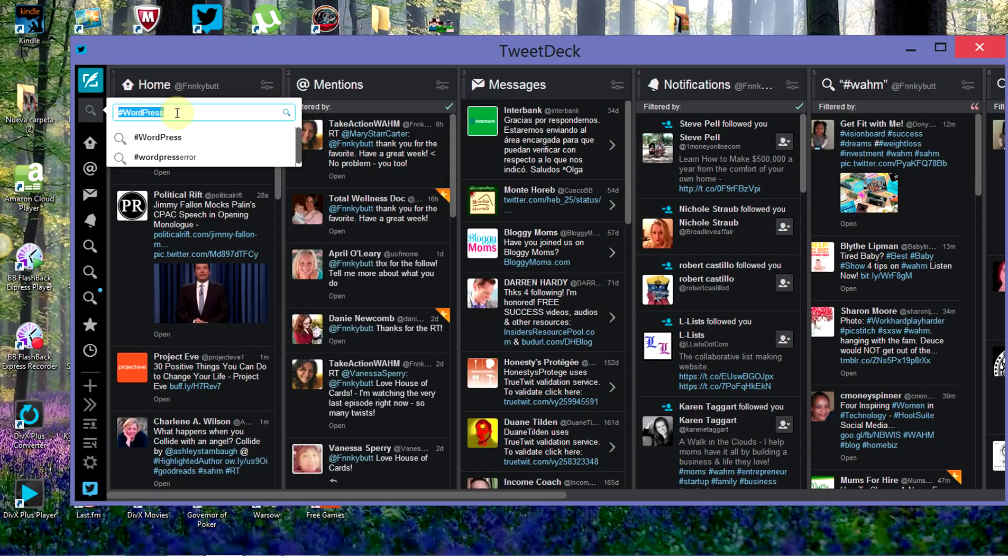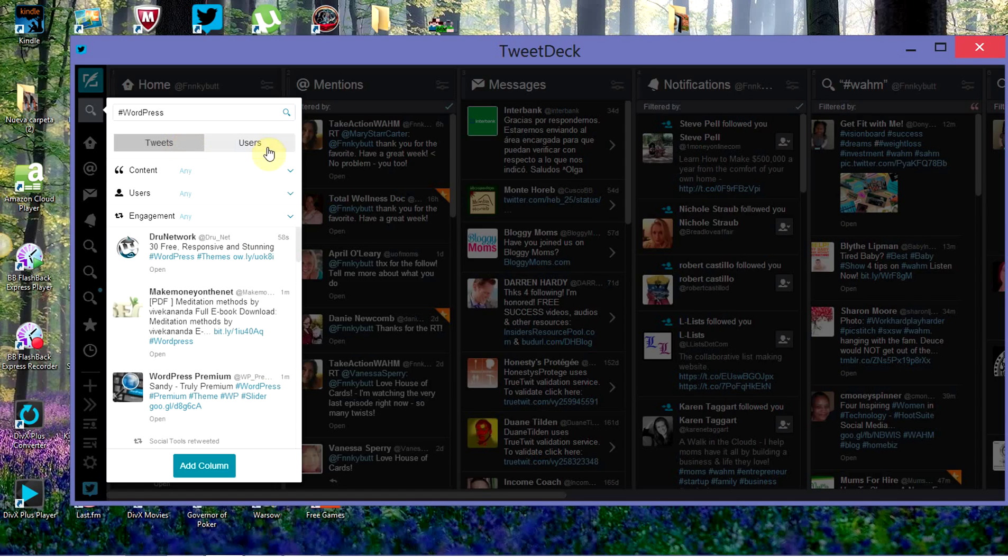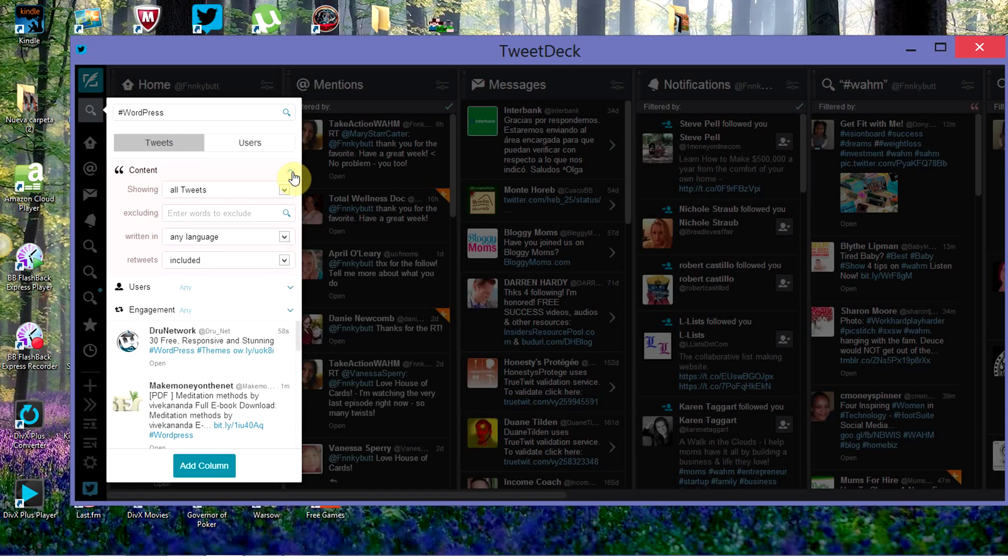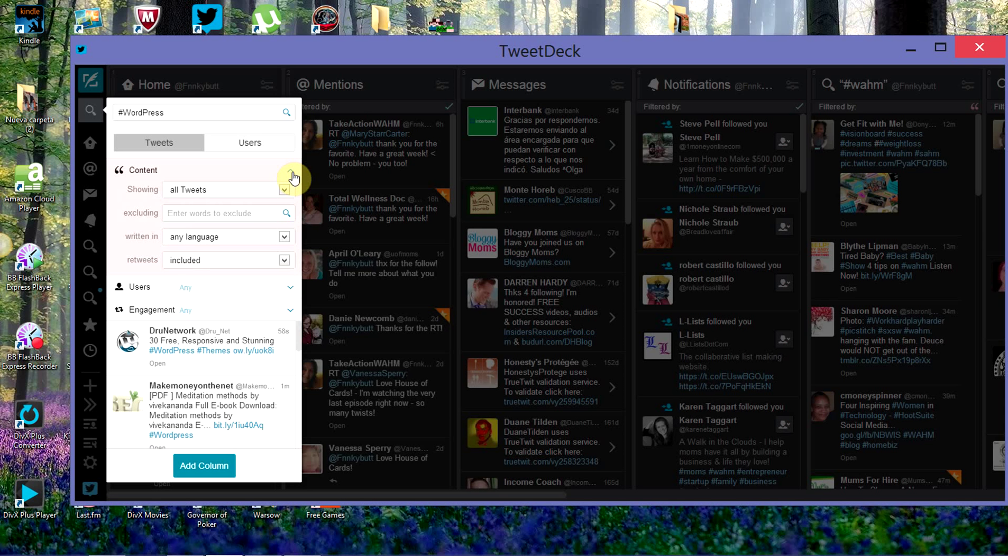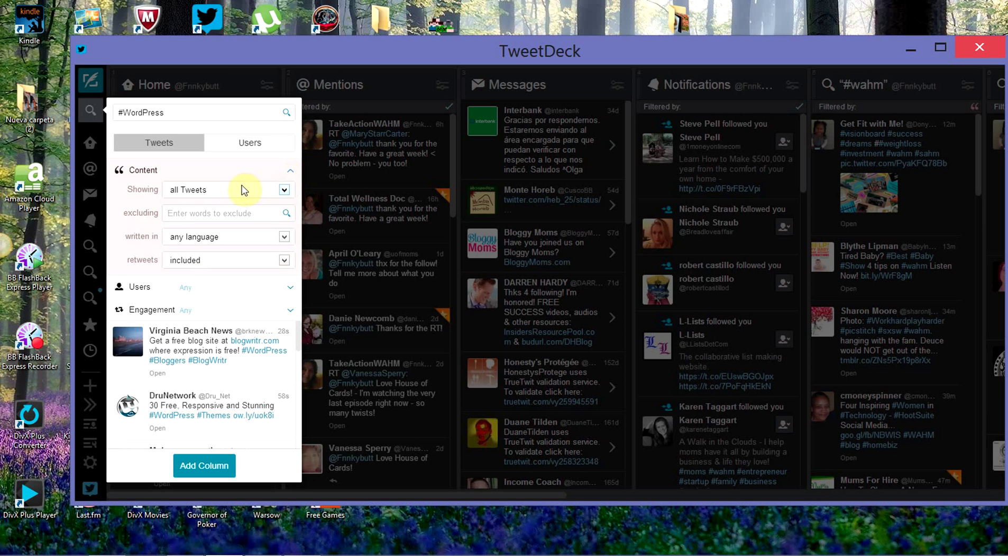We're going to create a search for the hashtag WordPress, and it will help us find any time someone does a tweet about WordPress. It will come up in our column. I want it to show all tweets.